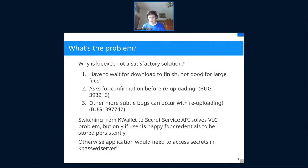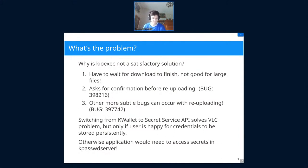If we switch from KWallet to the Secret Service API and all other applications adopt it too, the password problem might ease — but we're not there yet, although there is progress. Sometimes you only want to use a password for a session without saving it permanently, which is what KPassword Server handles well. So the problem still partially remains.